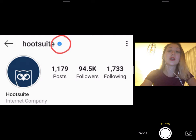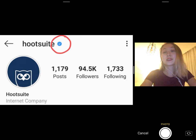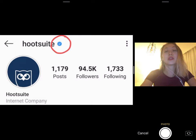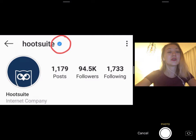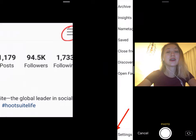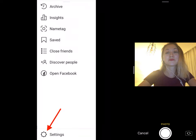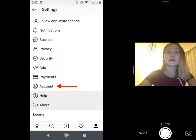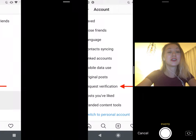How can you apply to get verified on Instagram? Here's the good news — applying only takes a few moments. Here's how to do it in three easy steps. Step one: log into your account. If you have more than one Instagram account, make sure you're logged into the one you want to verify. Step two: request verification. Tap the menu icon in the top right corner of your profile and click the settings gear icon at the bottom of the screen. From there, tap Account and then tap Request Verification.